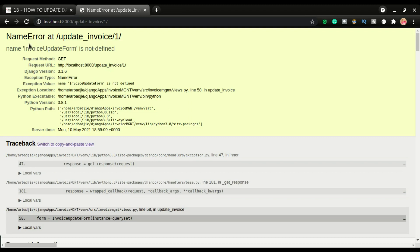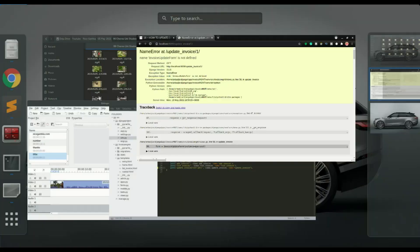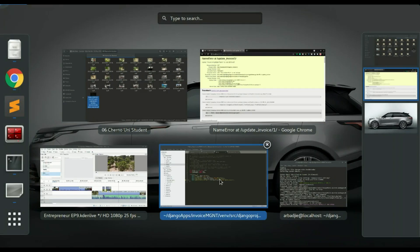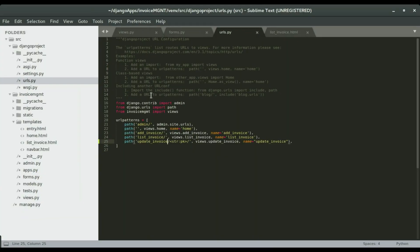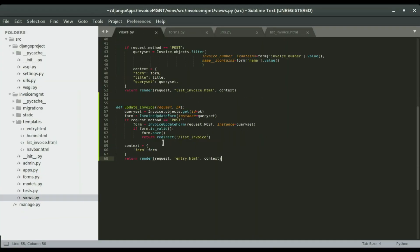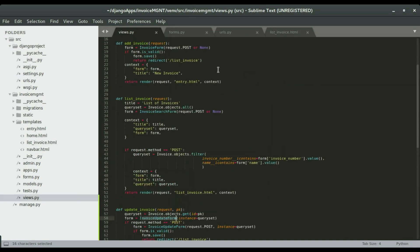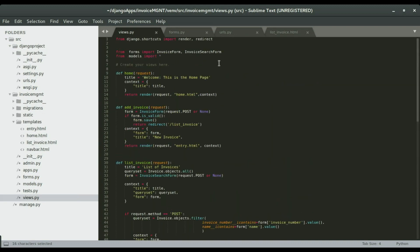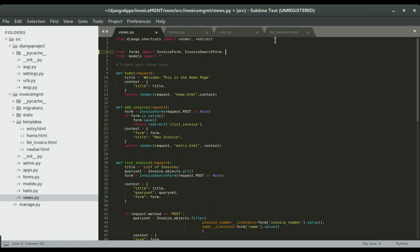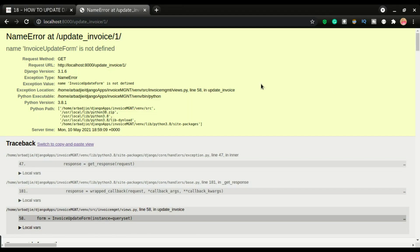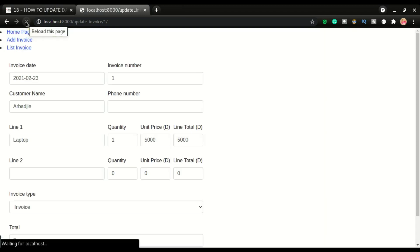Okay, invoice form not defined. So we'll have to import that in the views.py. Right here, we are using this form here, but we've not imported it. I'm going to import it right here, invoice update form, and then refresh this page.